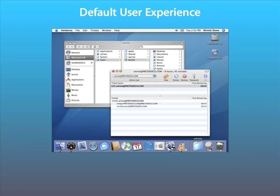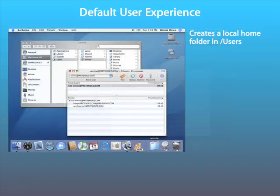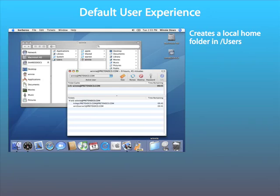Having entered correctly the name and password, we should now be presented with the standard Mac desktop. Having successfully logged in, there is a default user experience for macOS 10 users. By default, the Active Directory plugin will create a home folder in the local users folder on the local hard drive. This will be the active home folder for this user.